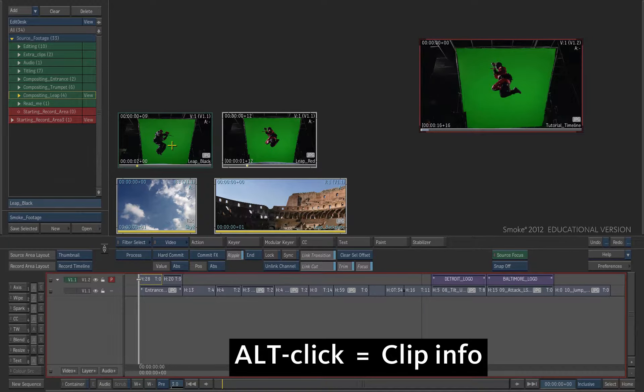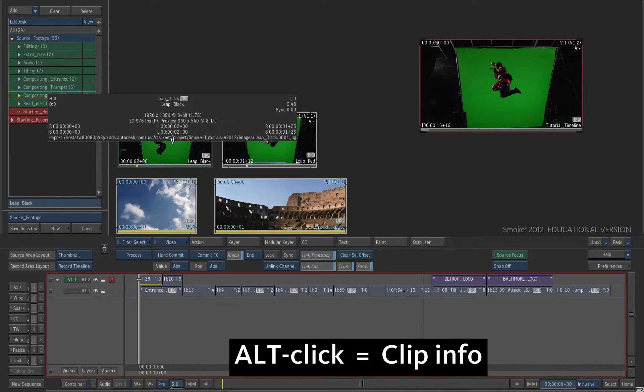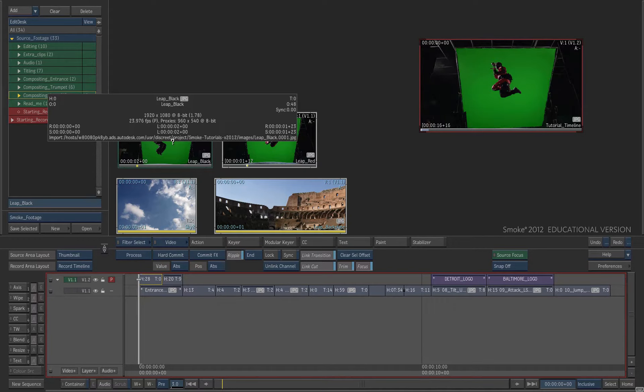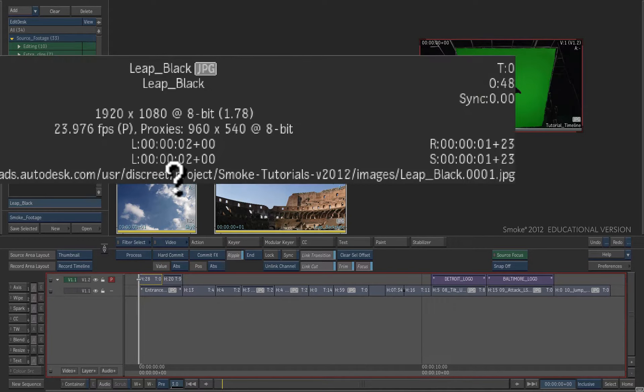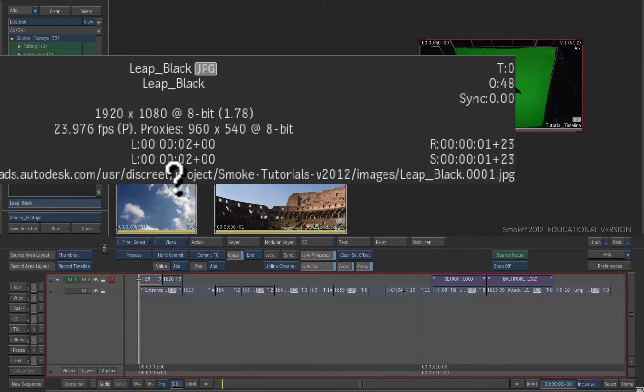Hold down ALT and click on the source clip to display its information. Notice that it displays the full resolution and the proxy size.